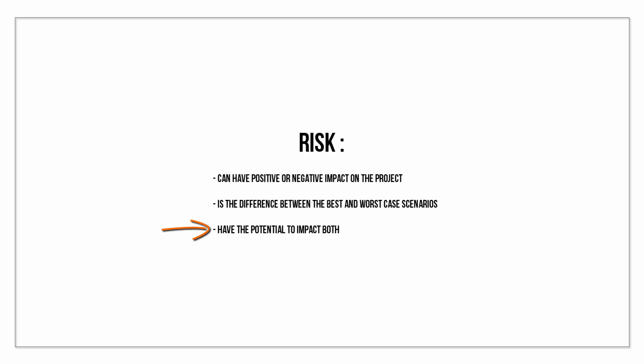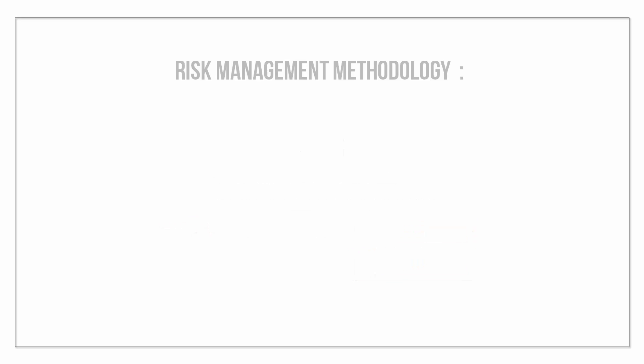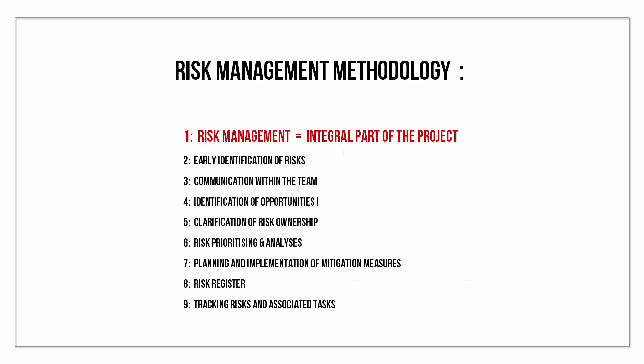All risks have the potential to impact both cost and time. Risk management methodology follows strict universal rules, which I'm not going to read from the screen now, but encourage everyone to pause the video and make a note of these.